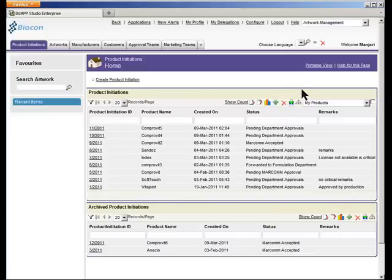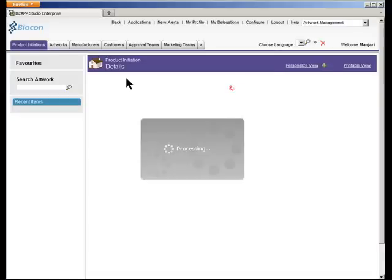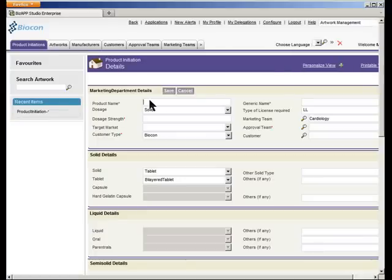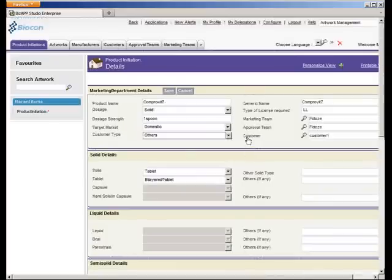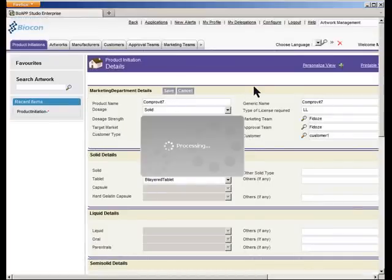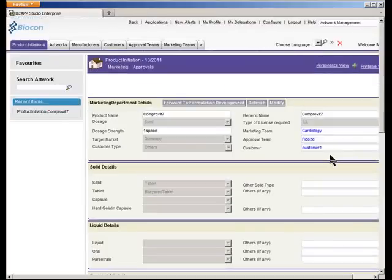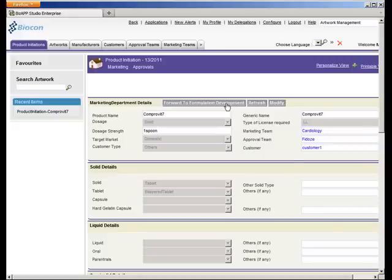Now that we have logged in as Manjari, who is part of the marketing team, let us initiate a new product which needs to be made available to the market. The form is being presented to enter the basic details for the product. Let us go ahead and save this particular product. Once saved, you will notice on the screen that forwarding to formulation development is being presented, because this operation is applicable for anybody from the marketing team.